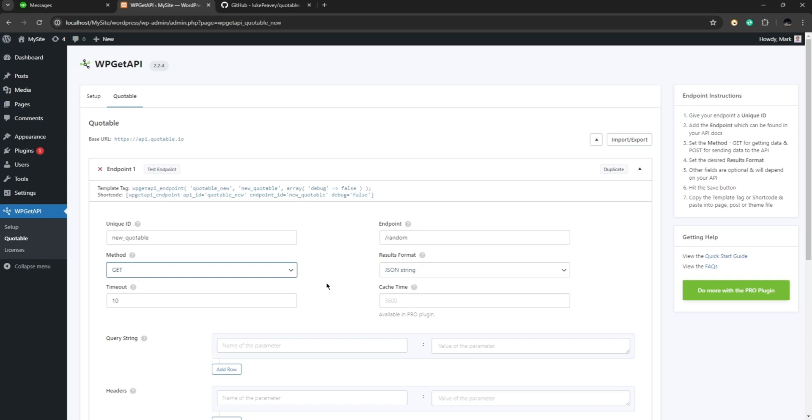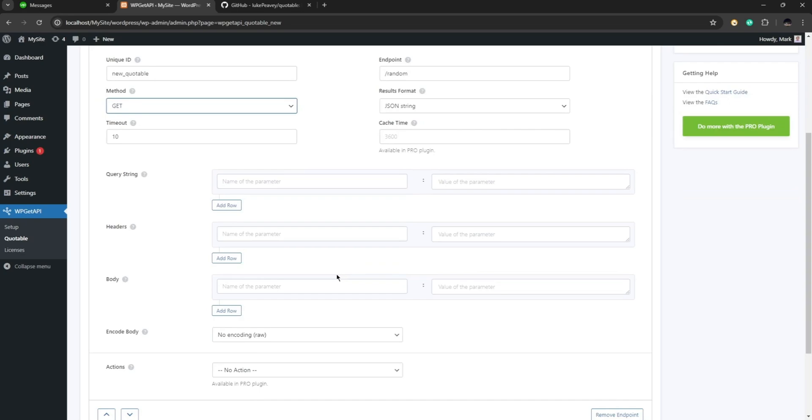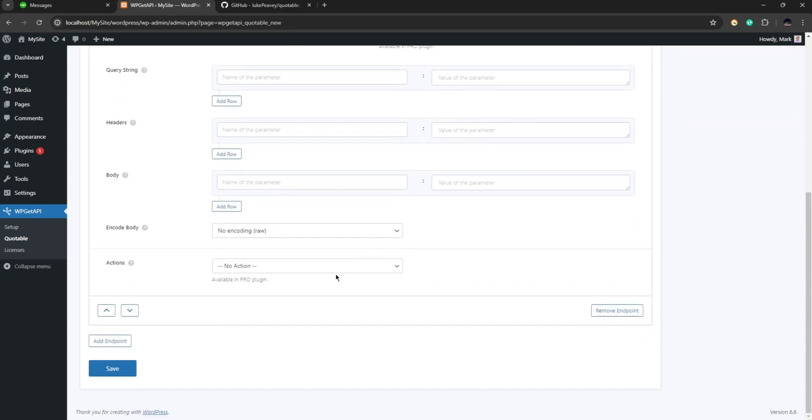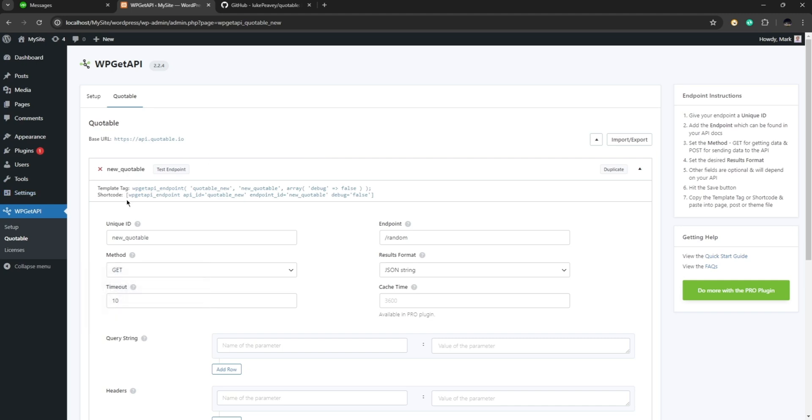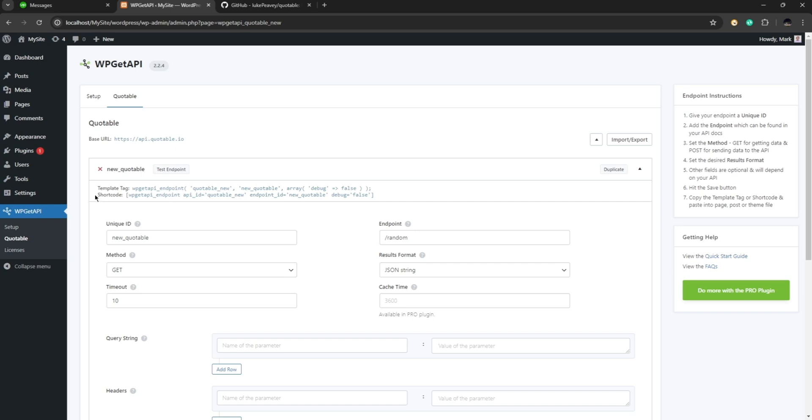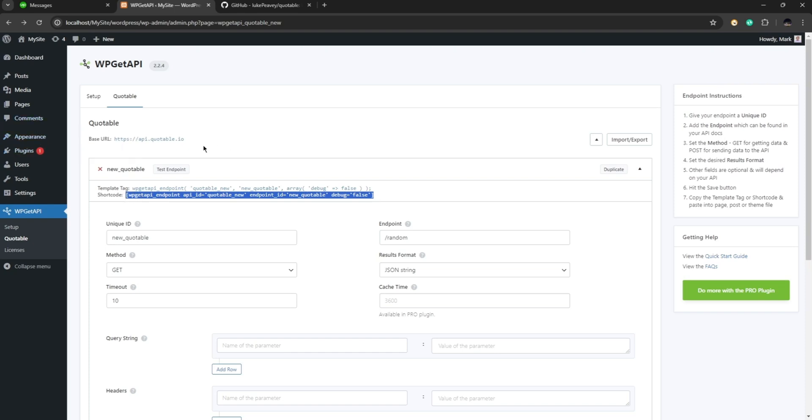So for the format, JSON string is all right and actually you don't have to change anything in here. Now after that just click on save. So after that you are going to see that you are given a template tag right here and you are also given a shortcode right here. Now here we can go ahead and copy this shortcode and we are going to paste it in a new page. So let's go ahead and hover to pages and click on add a new page.